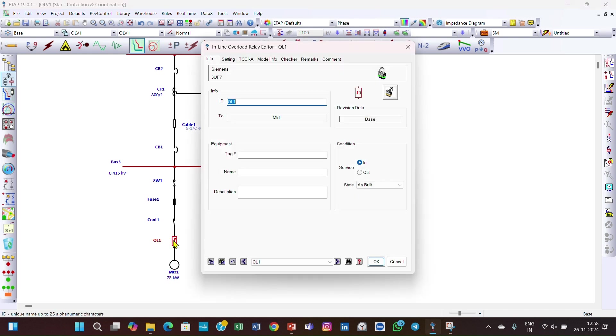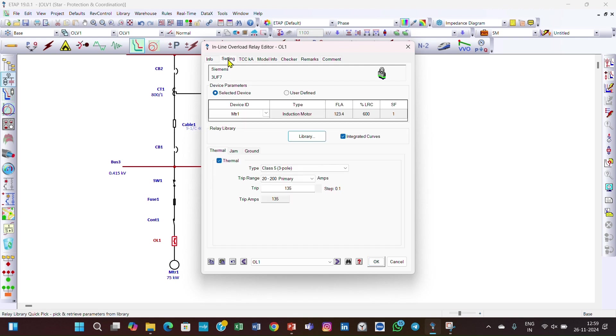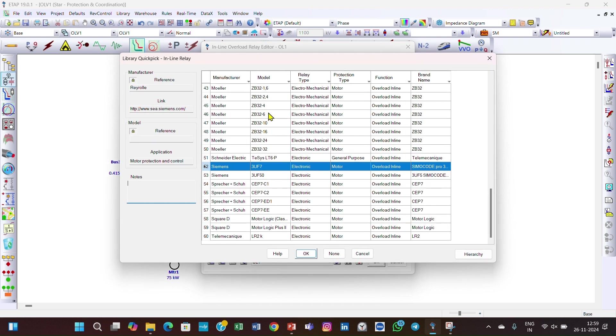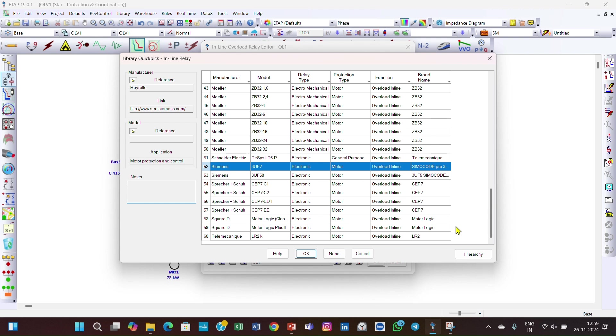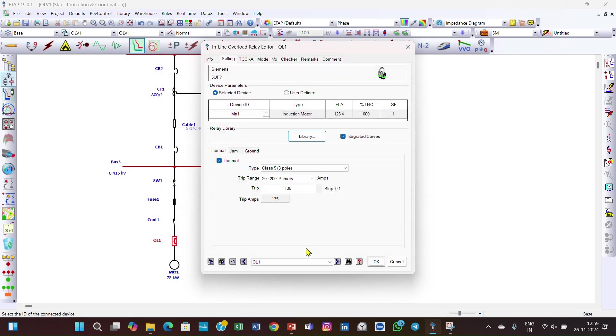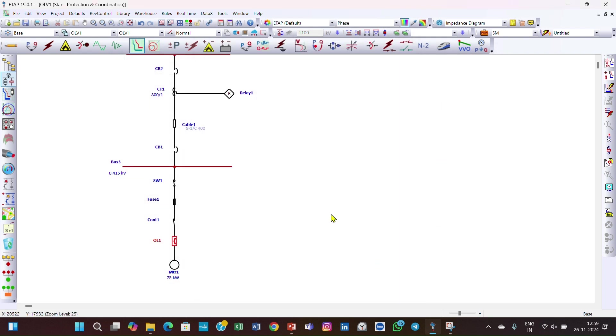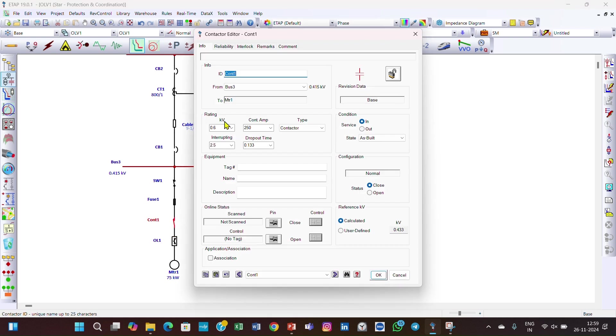Click here. We've considered the overload relay as Siemens 3UA. Go to settings and go to the library. In the library, you can select your overload relay, the manufacturer's name, the relay type (electronic or electromechanical), protection whether for motor or general purpose, and the world inline function.